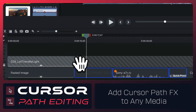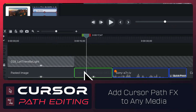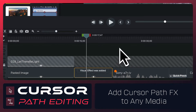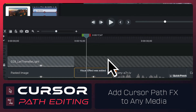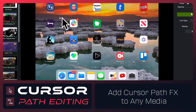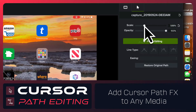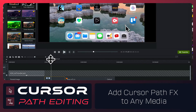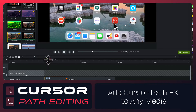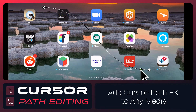So we go over, grab our cursor path effect, drop it on here, and you see the similar pattern. Let's crank up the scale of that cursor so we can see it. We've added a cursor path, we can animate it, do all the things on video.